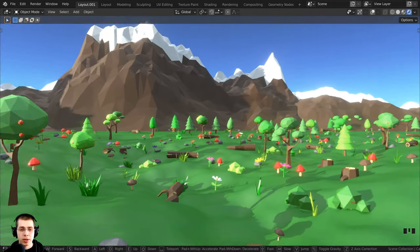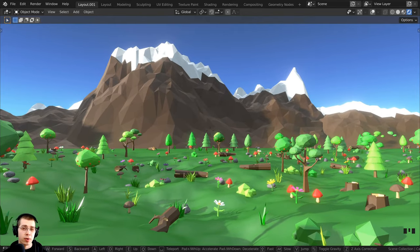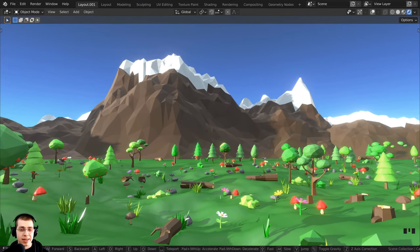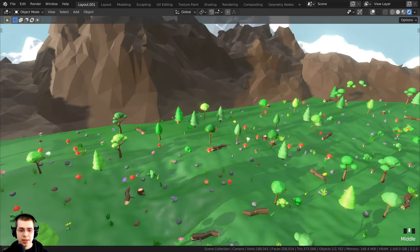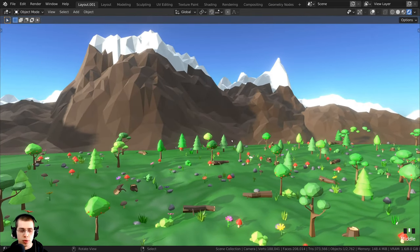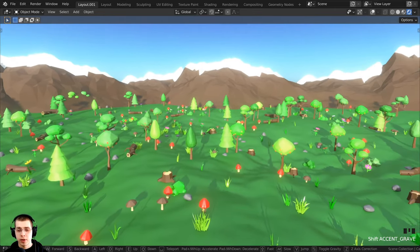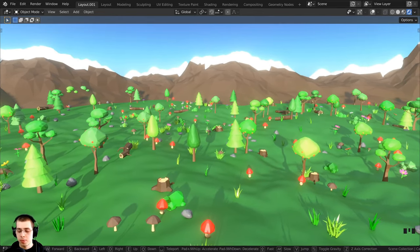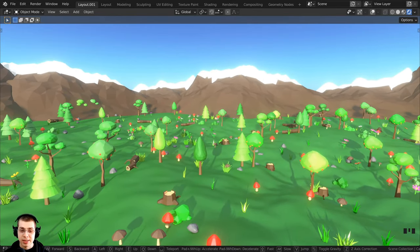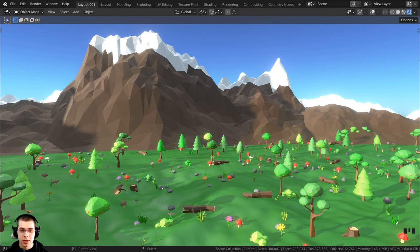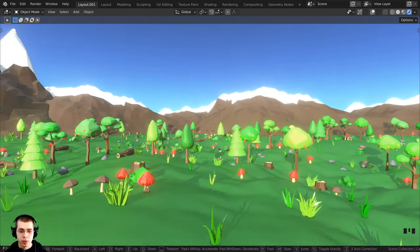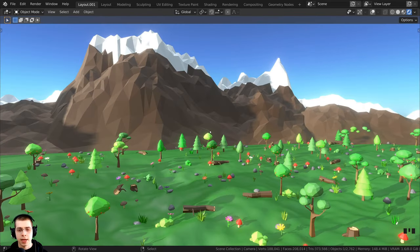If you're moving around and just want to place your view and exit walk navigation, just left-click and that'll place it so you can move around normally. If you want to go back to your original position, hit the right mouse button and it will hop you back to where you were before you started walking. Or you can just hit the Escape key to go back to your original view.